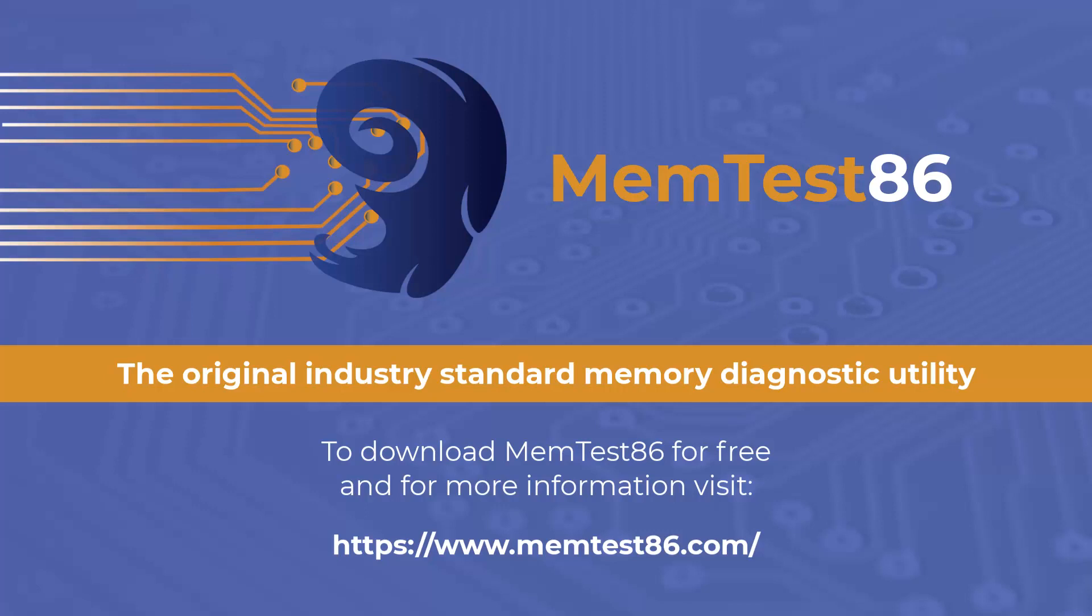For more information and to purchase Memtest86 Pro, visit memtest86.com.